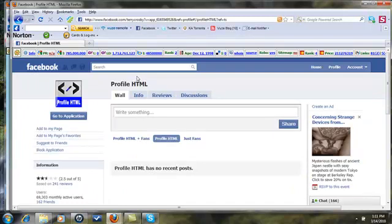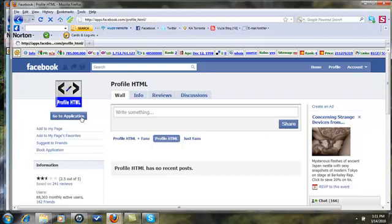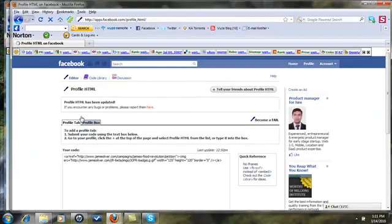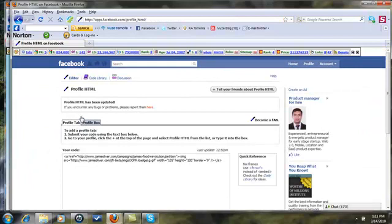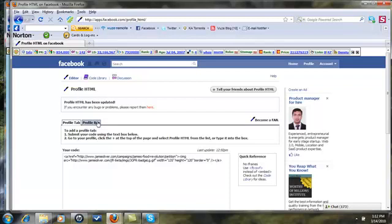This is how you can go ahead and add HTML basically to your personal page. Go to the application. Now we want to do a profile box. What that means is it's going to show up on your actual wall, it's not gonna be a tab, it's gonna be a box on the side of your wall.